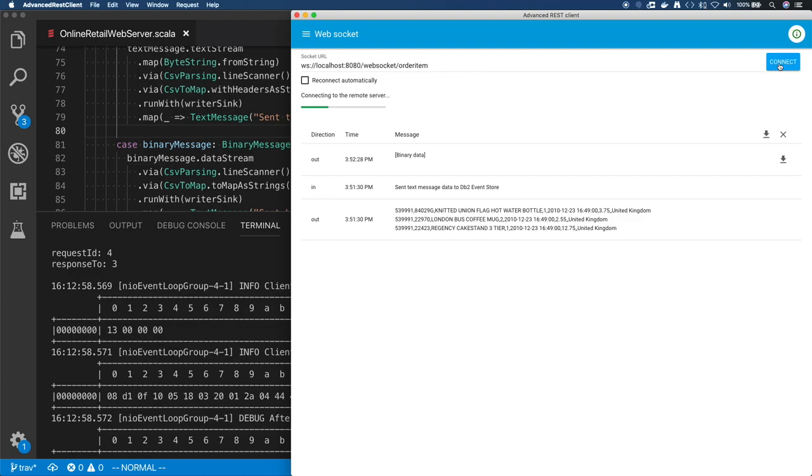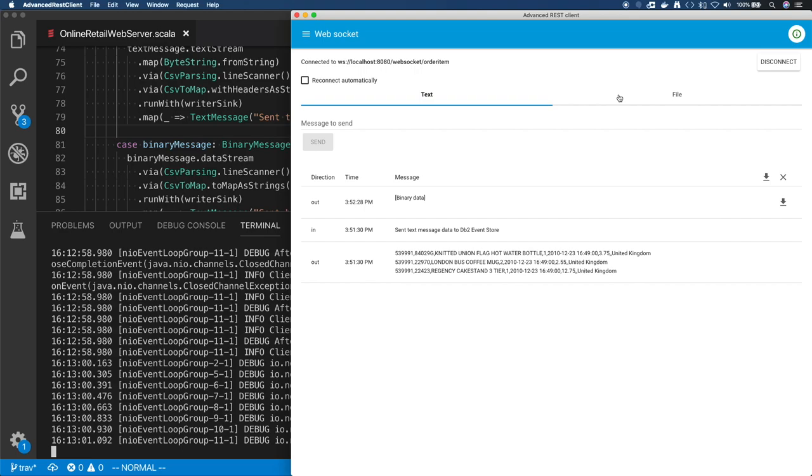So when I connect to the WebSocket, you'll see I get a little feedback there, and I'm connected. Now I can send it text or a file. This is Advanced REST Client, which also works fine with WebSockets. You could use whatever client you prefer since it's a standard interface.